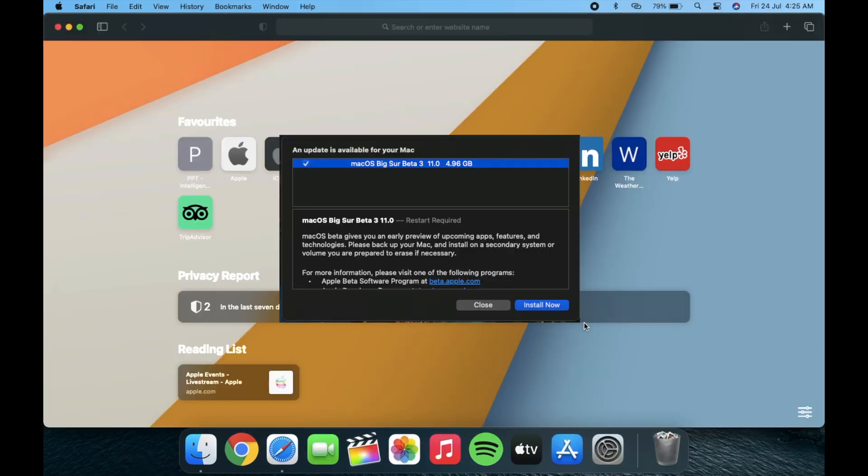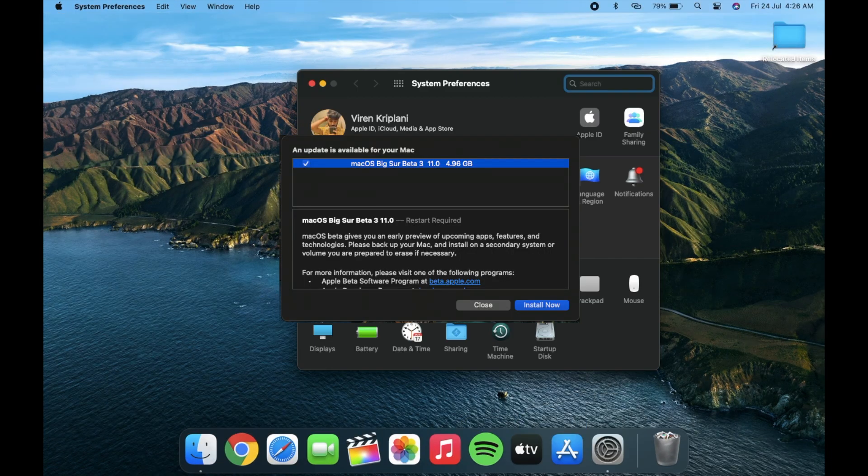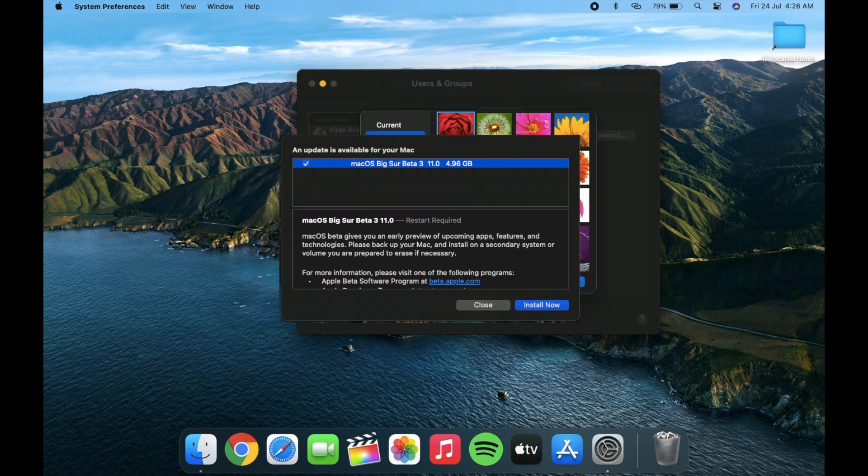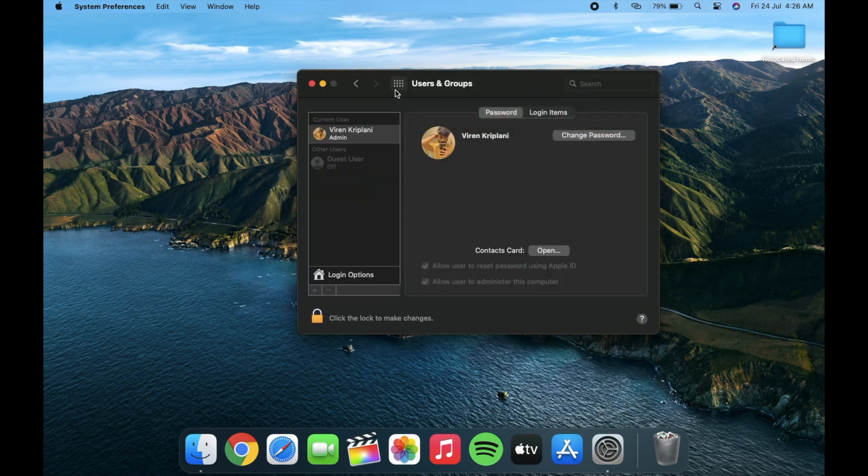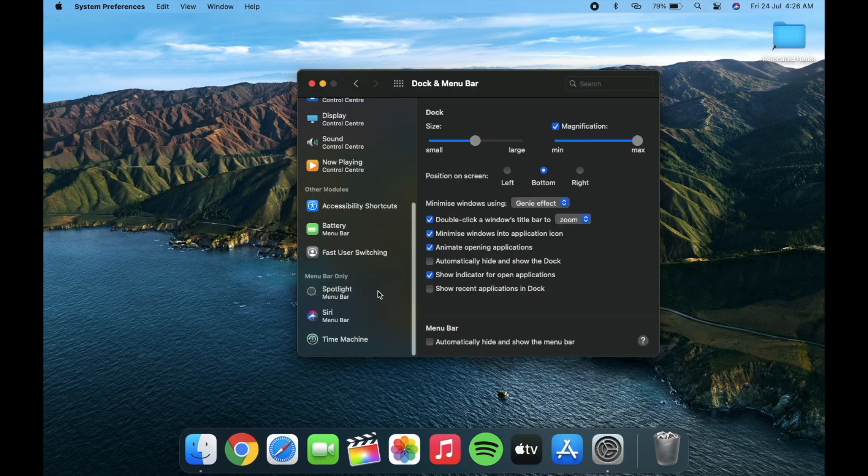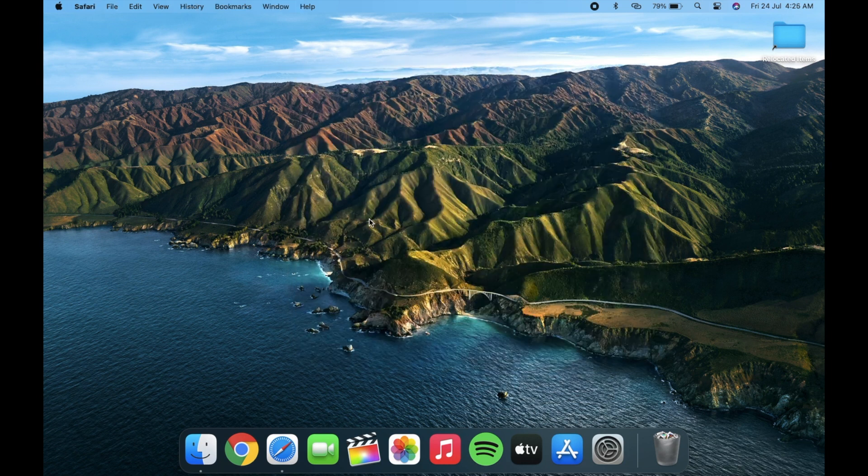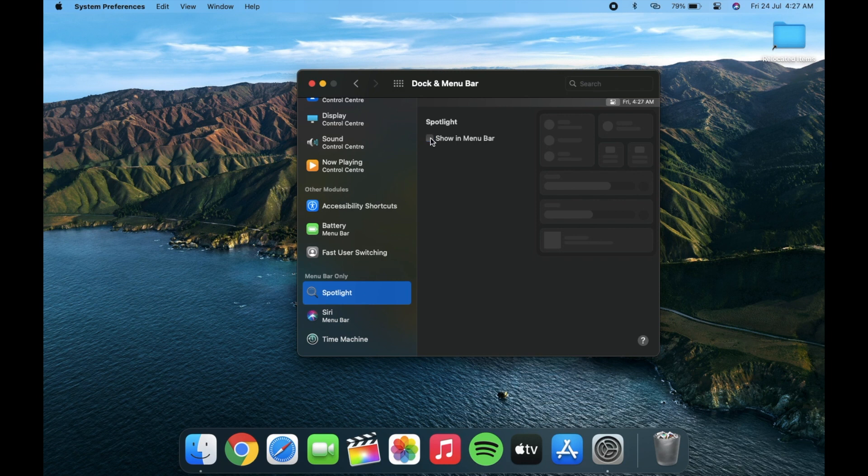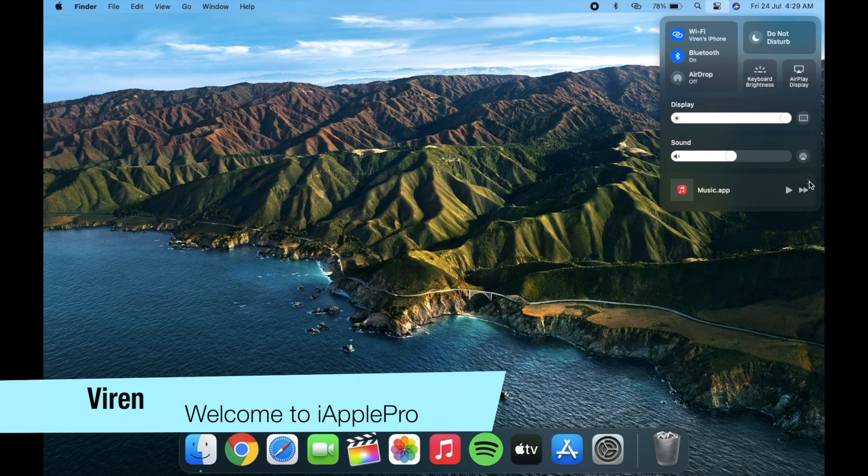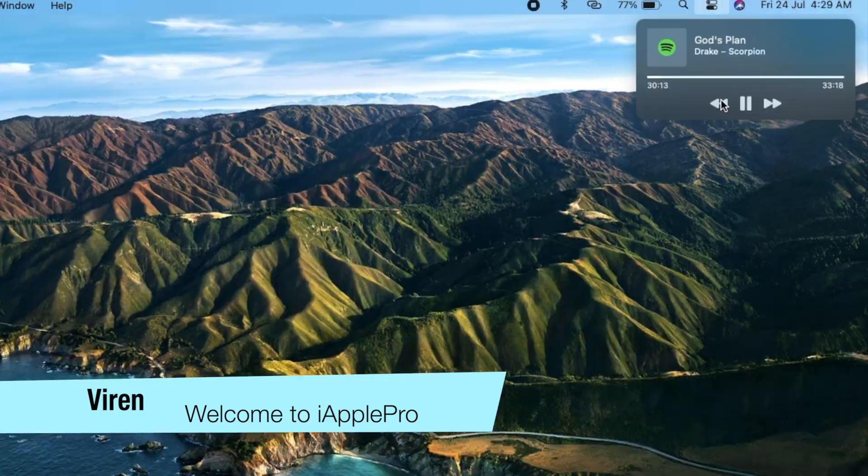Apple released its macOS developer beta version 3 and in this video I will tell you about the changes and new bugs which I faced in this beta version. So let's begin. My name is Viran and welcome to my channel iApplePro.